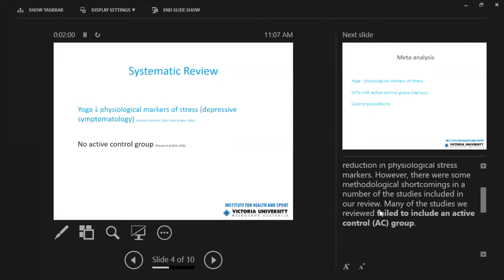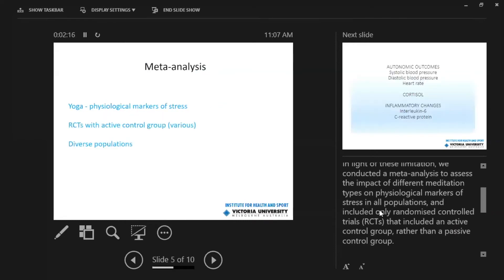But there were some limitations in the studies that were included. Many of them didn't include any active control group. So often they were compared to a waitlist control group. So we couldn't really understand if the impacts were resulting from the yoga or just from being involved in a research study and having some sort of increased attention or activity in general.